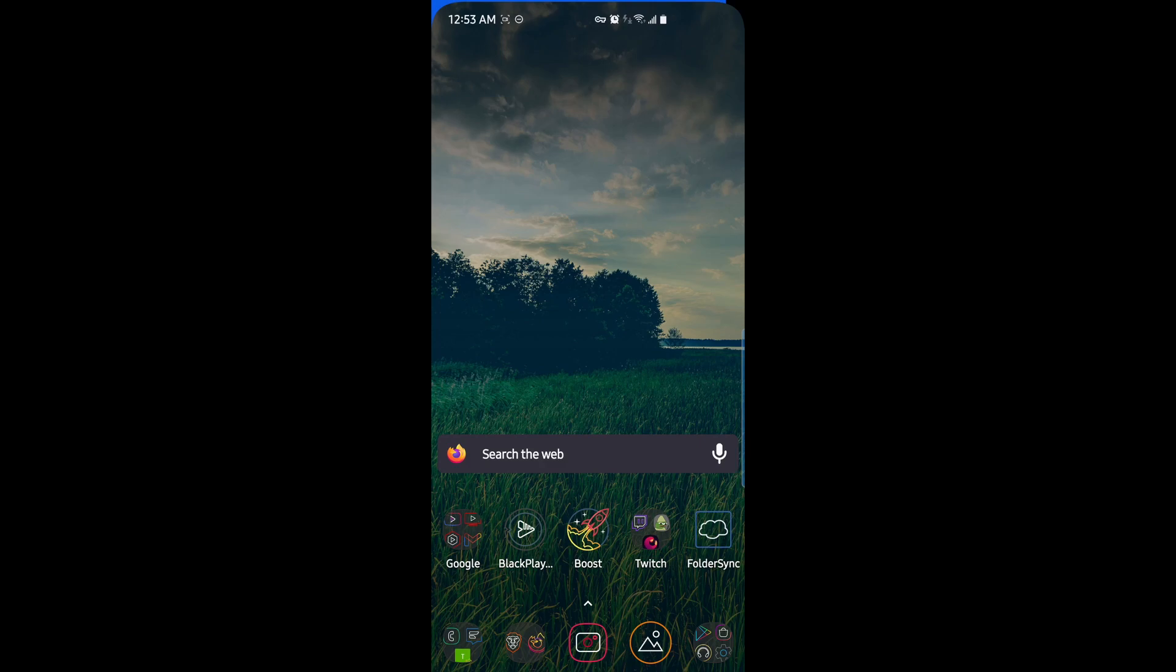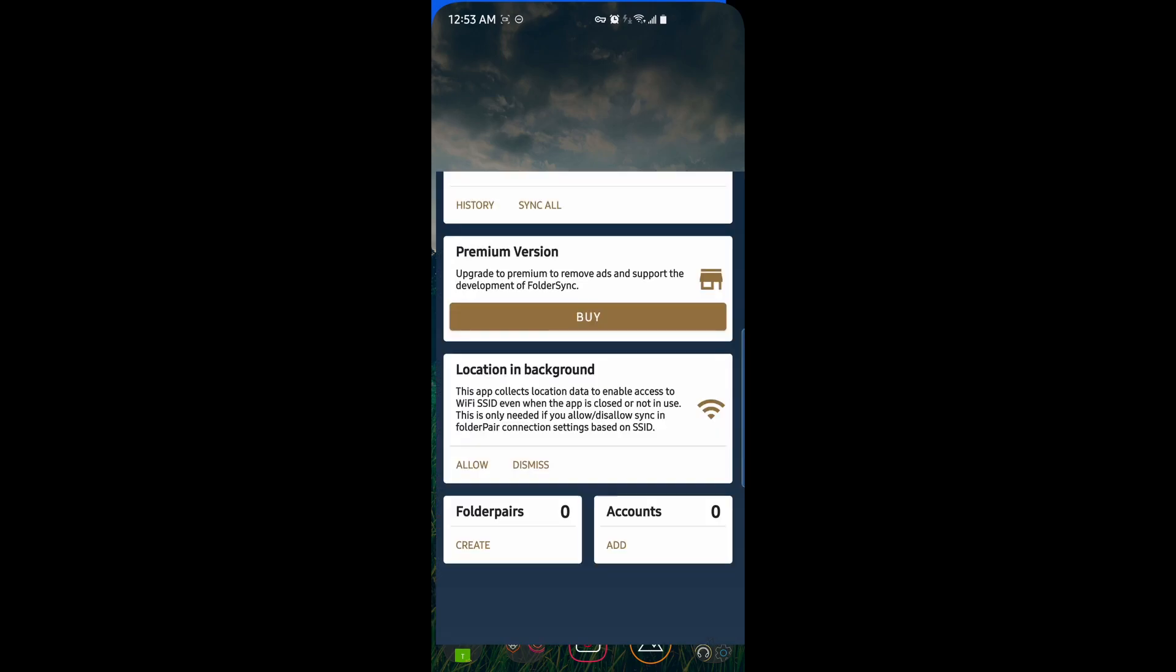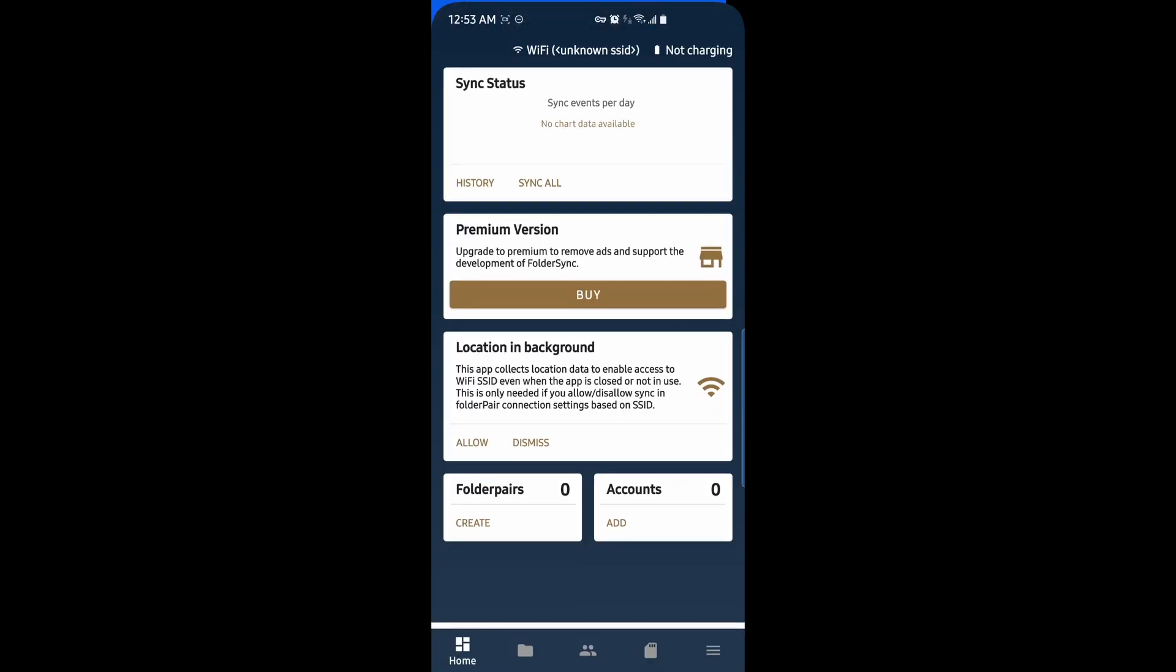I've already got it installed. I'll open it up. Here is what it looks like. At the top here, we see our syncing status for all of our folders, enabling location in the background, our folder pairs, which is our syncing folders, and our cloud accounts.